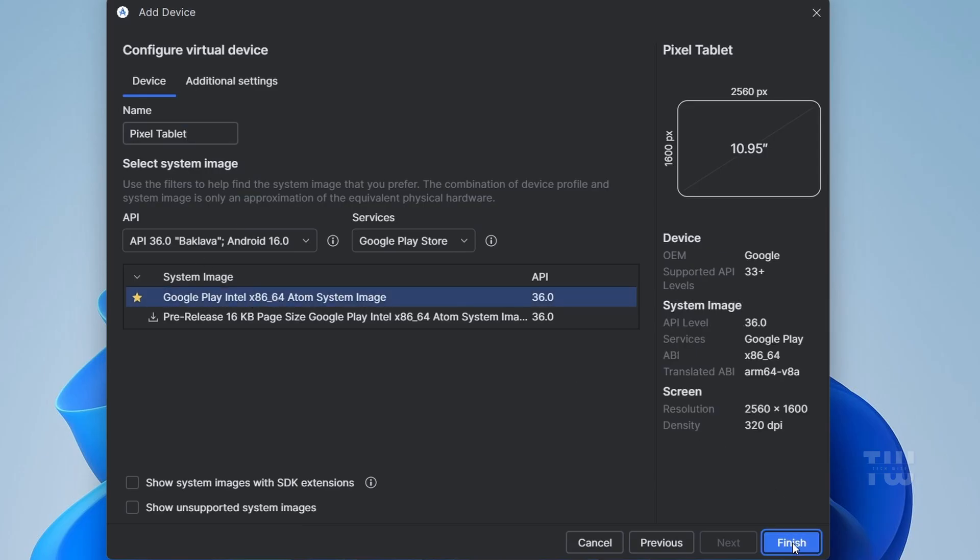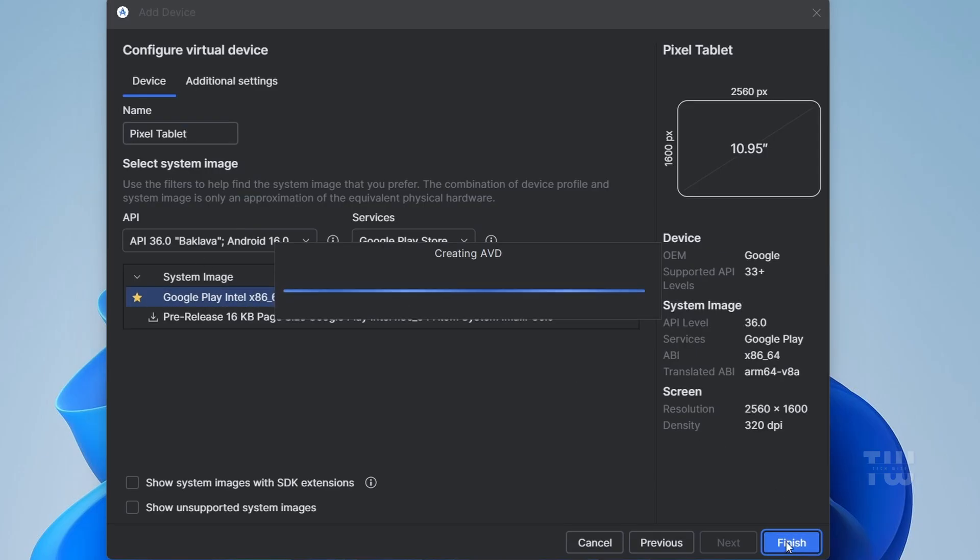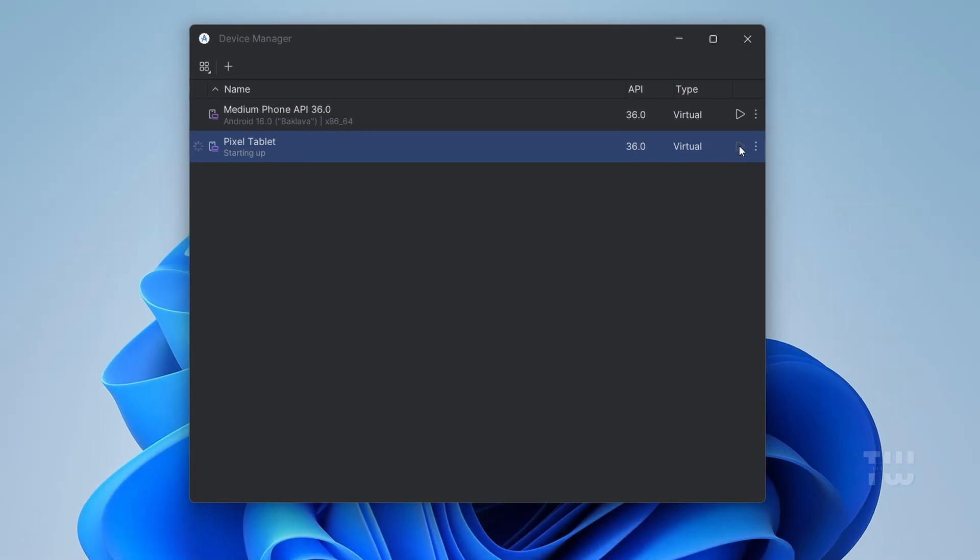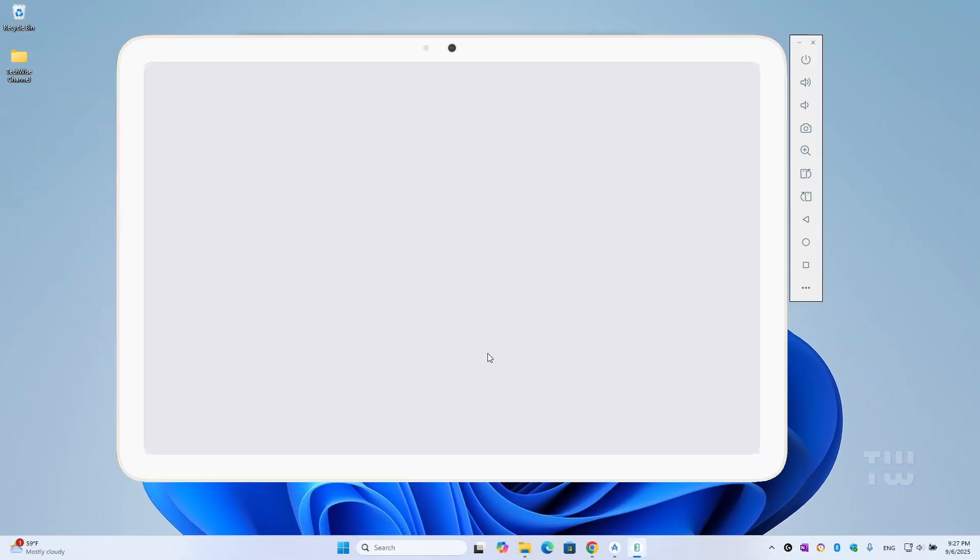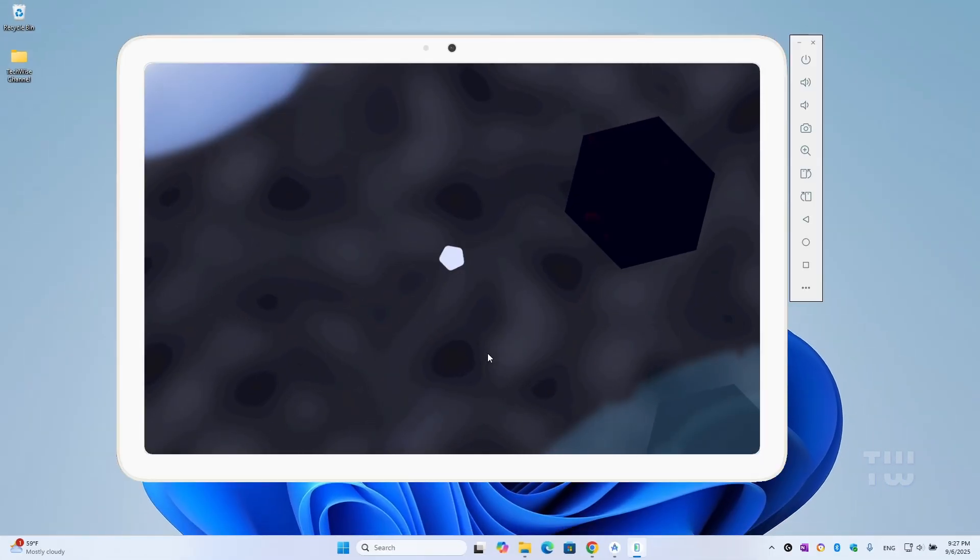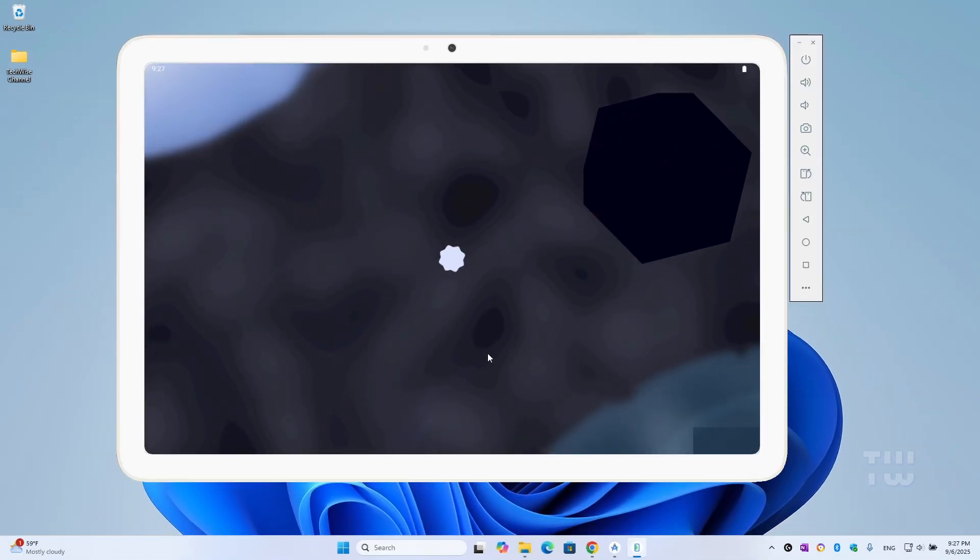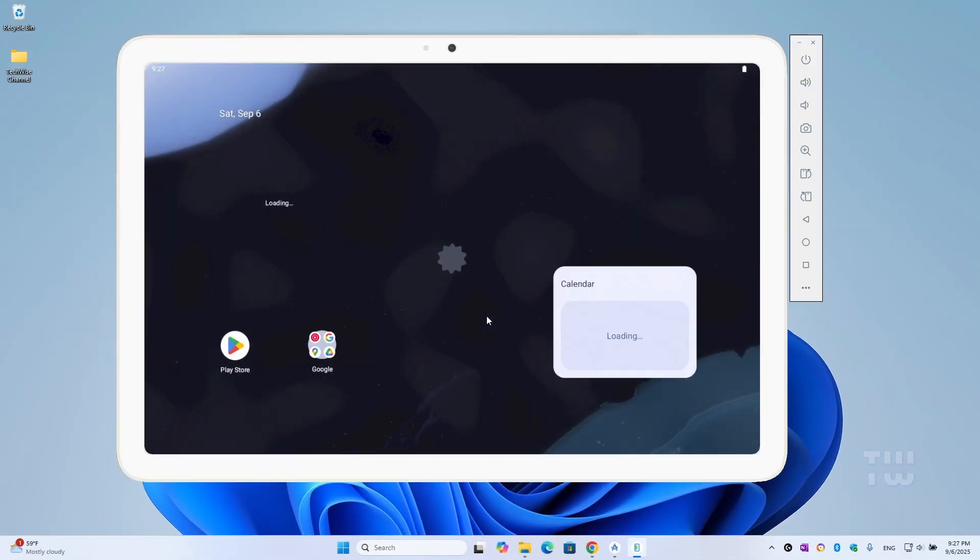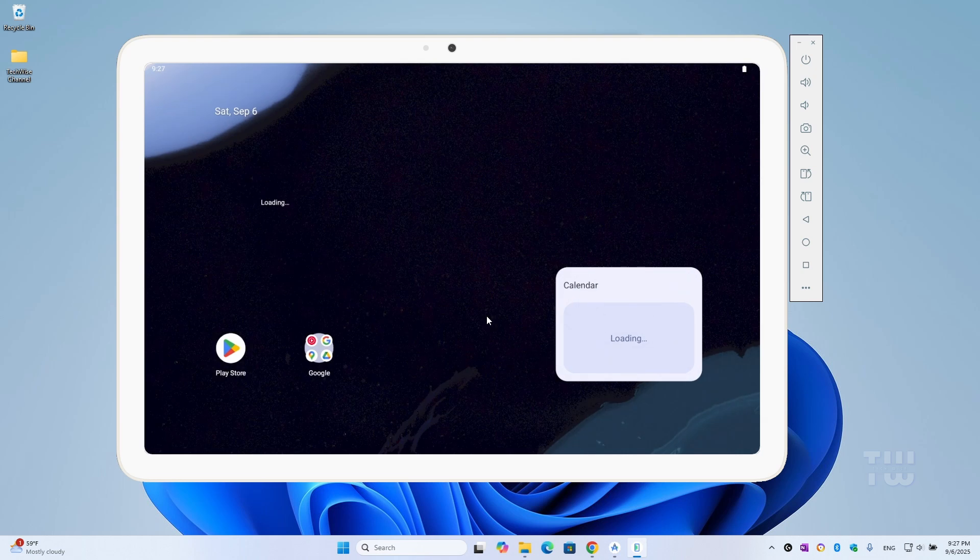Now back in the Device Manager, you'll see your Pixel Tablet listed. Click on the play icon, and just like that, Android 16 will boot up.